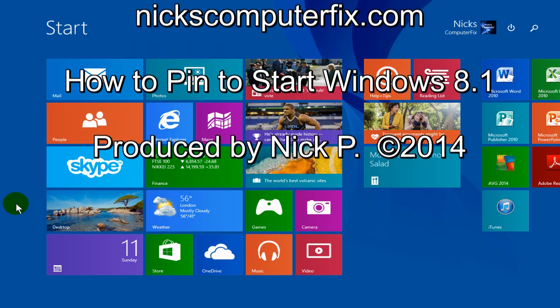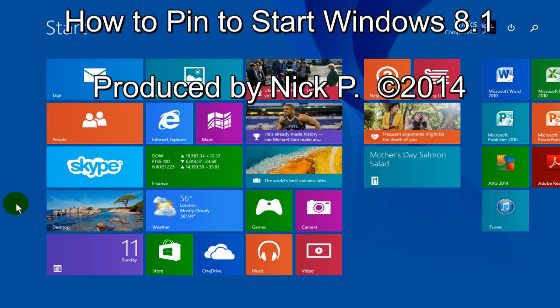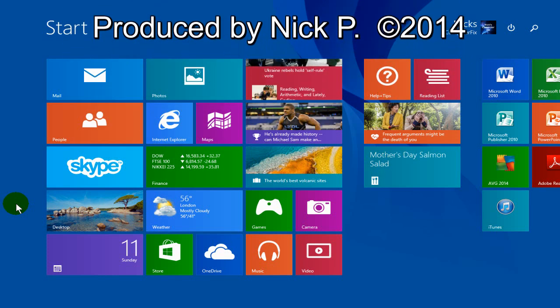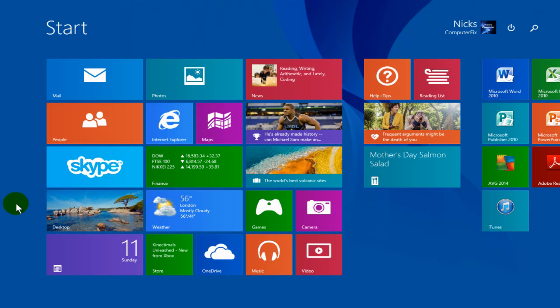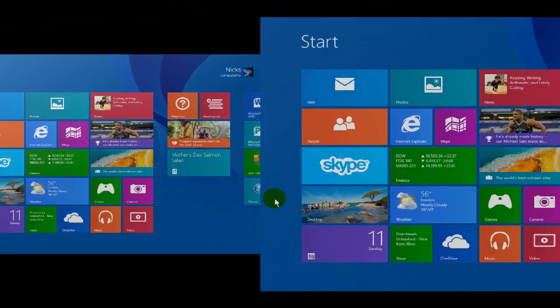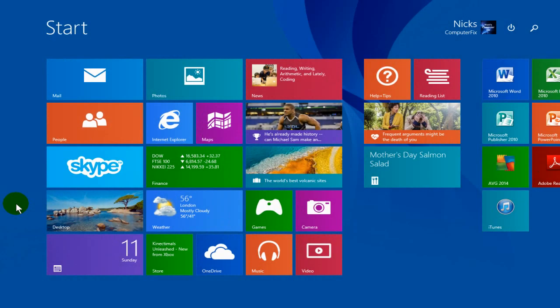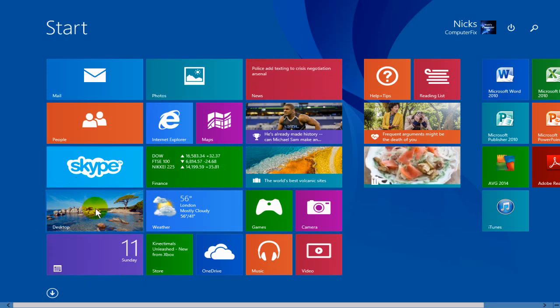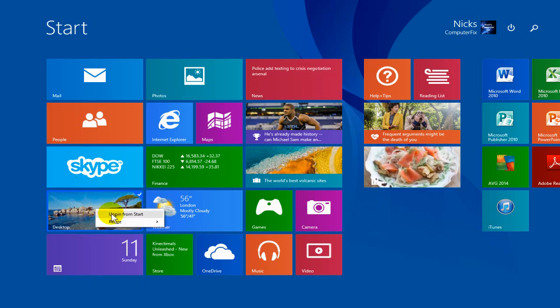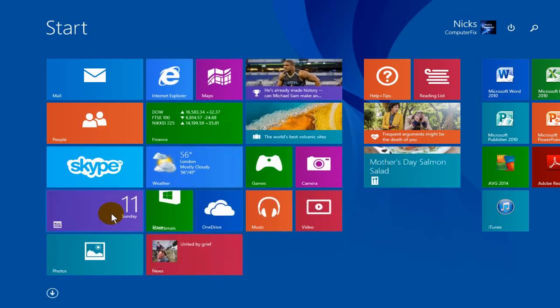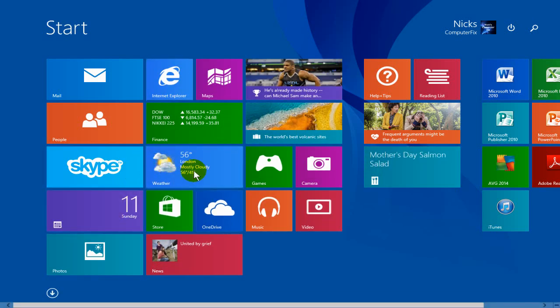Sometimes you can inadvertently unpin one of your app icons off your start screen and it's not obvious how to pin it back onto your start screen. For instance, if you unpin your desktop inadvertently and make it disappear, it's not obvious how to go about putting it back onto your start screen.